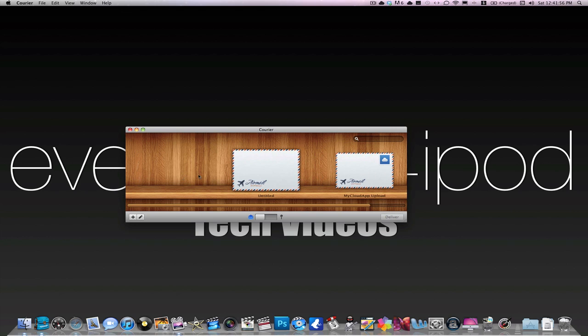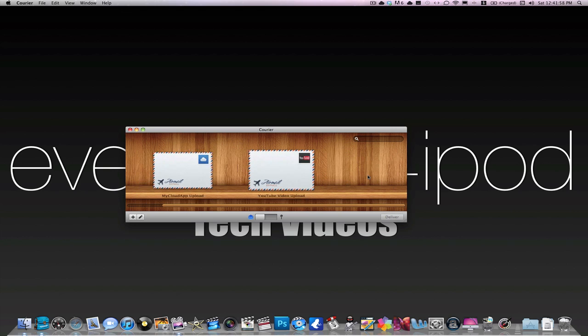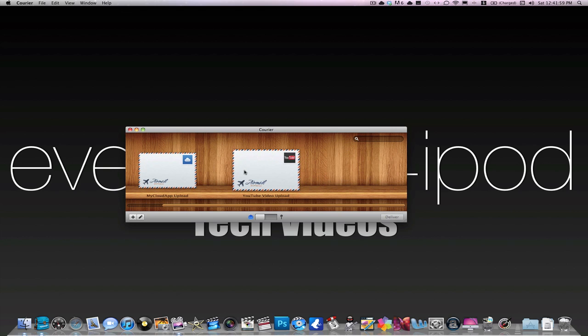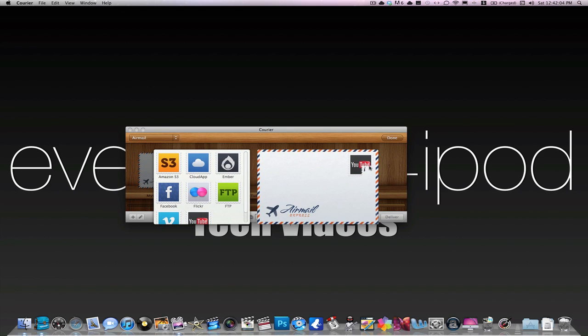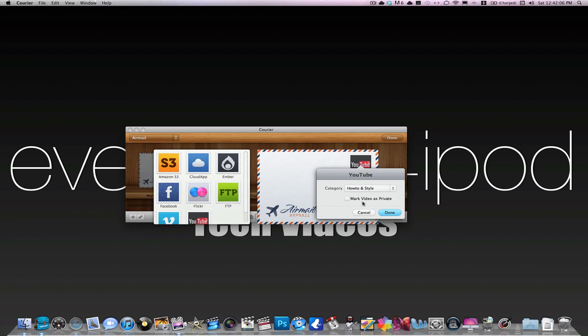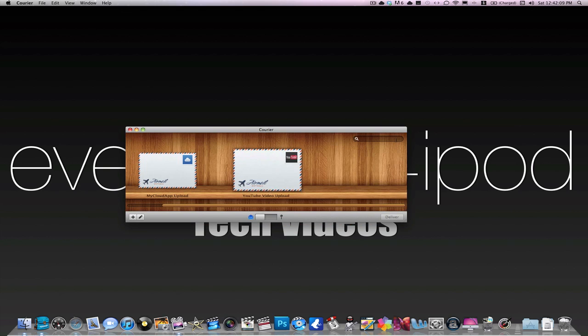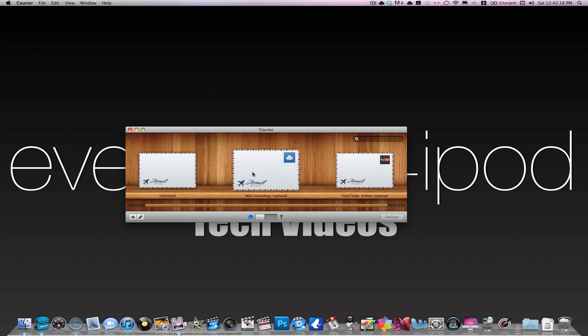So I'm going to be demonstrating this one, but before we start, say I have a video I want to upload to YouTube. I just drag it right onto this envelope and it will upload to my YouTube stamp, which is already set up for the Everything for iPod account. And then when I drag it in, you just type in a title, description, all that stuff, and it will just upload it right from this application.